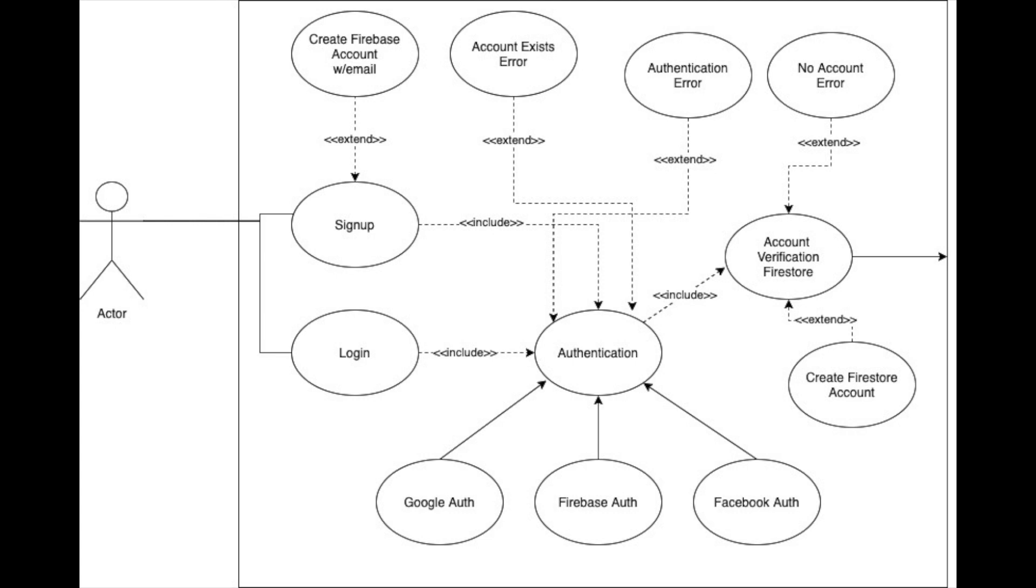So there are a number of different paths here that you can take through this process. This attempts to map them all out. We're going to need to have our sign-up page, our login page, which we already have. We're going to need to display the errors that they might get throughout the process. We're going to need to give them the option of creating a Firebase account with email off of that use case. We're going to want to have Google and Facebook options and sign-up and login.